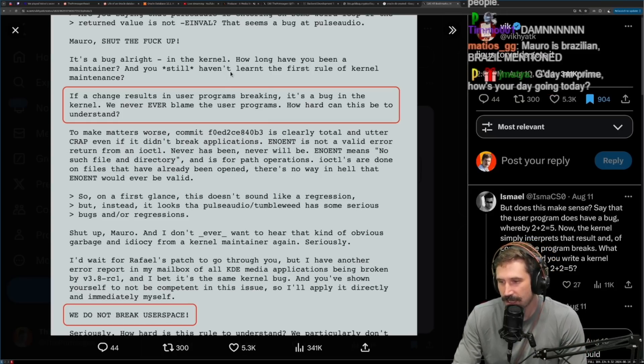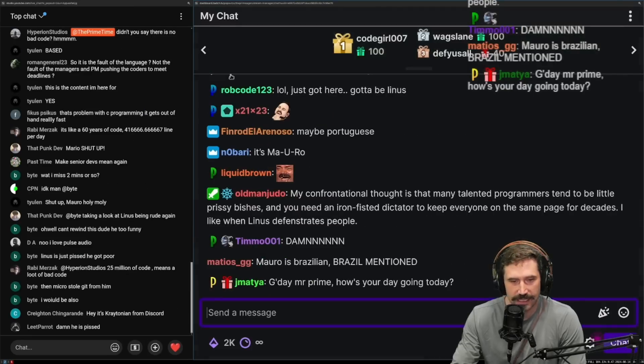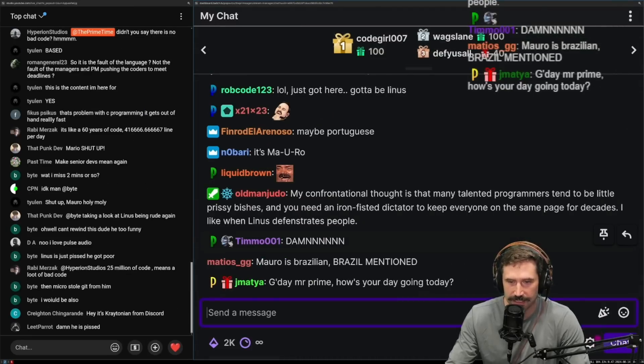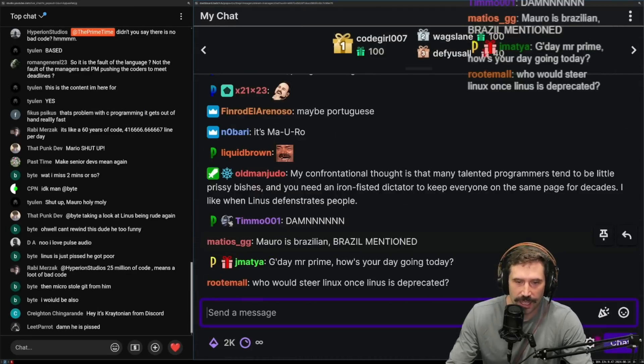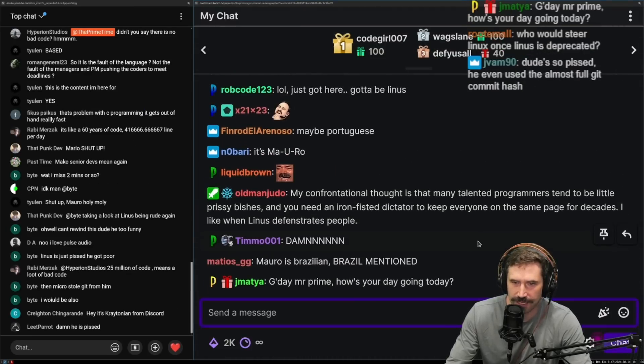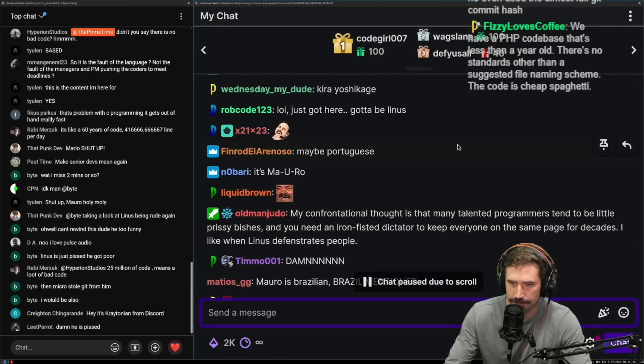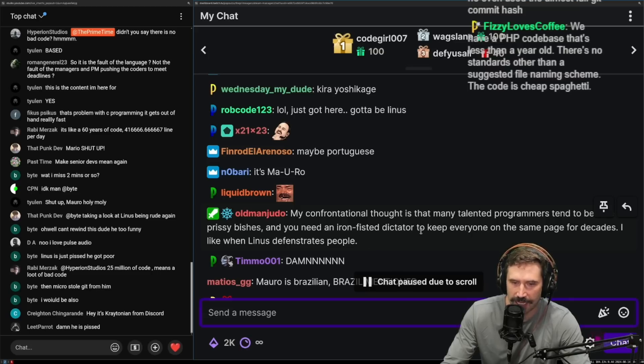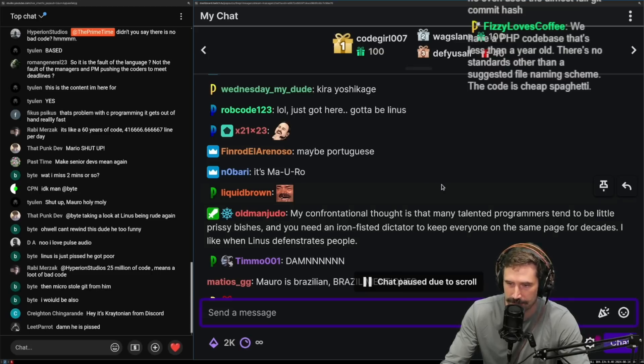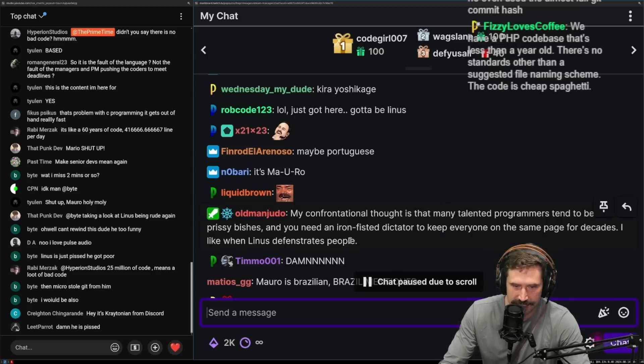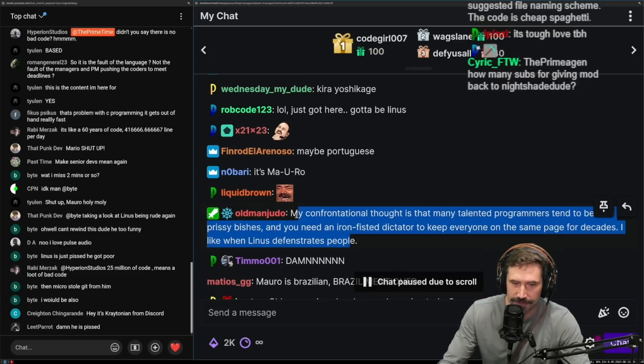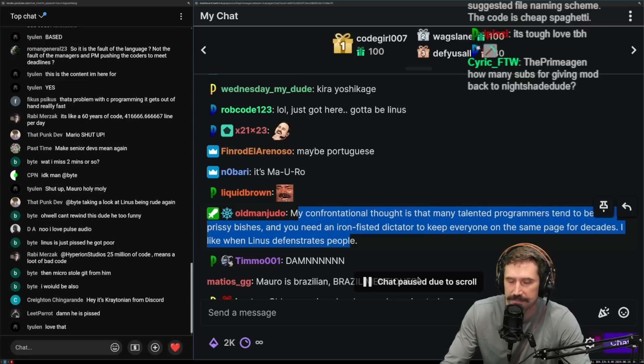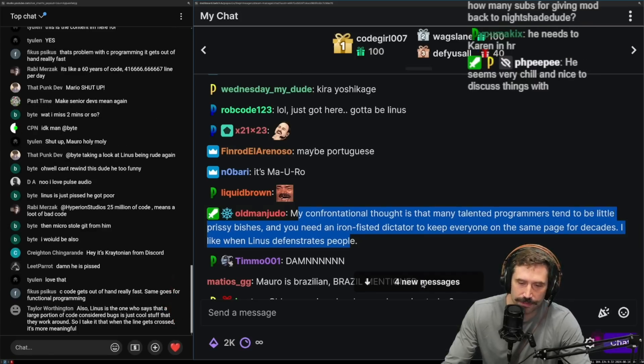Again, he's a very confrontational guy. He's deep in the confrontational. My confrontational thought is that many talented programmers tend to be a little prissy bitches and you need an iron fisted dictator to keep everyone on the same page for decades. I like when Linus defenestrates people.